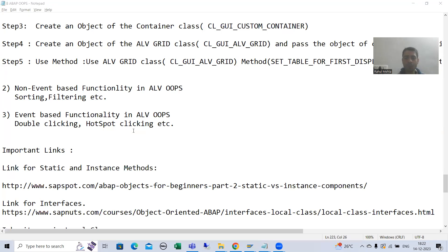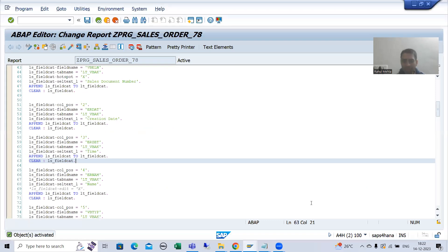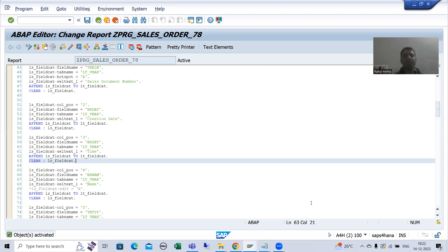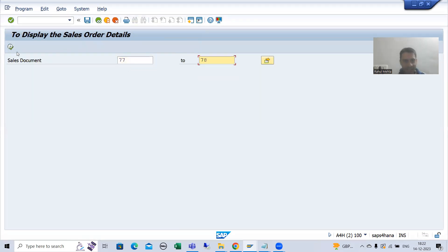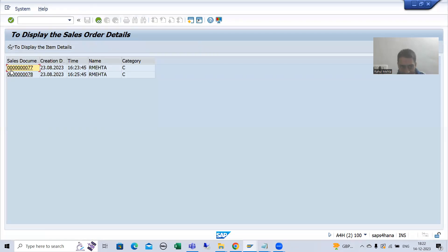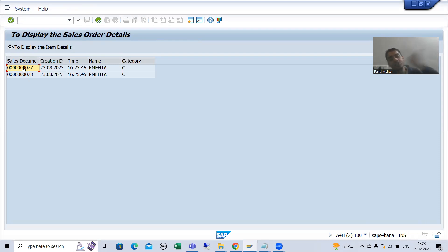You all know hotspot — I covered it in traditional ALV also. What is hotspot? There will be some sort of hyperlink which will take us to whatever is requested by the customer. During traditional ALV we already covered hotspot. You can see at that time, whenever the user clicks on this hotspot, we did a requirement that it will take us to VA03 transaction code. So this is how hotspot looks.